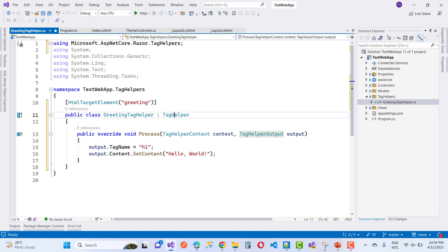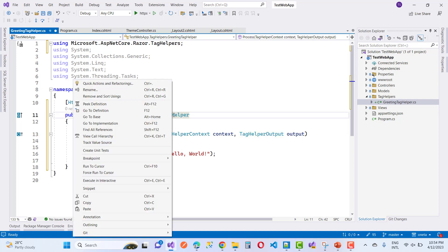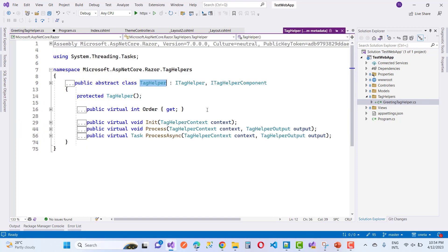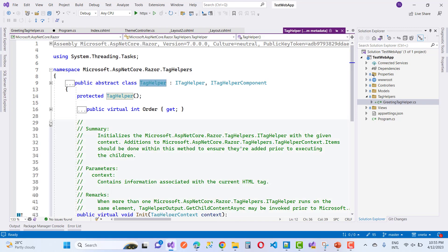I'm going to use output.TagName as well as Content.SetContent. Here we have an h1 tag and 'Hello World'. That tag is actually rendered on the view, or you can say on the HTML, representing an h1 tag.